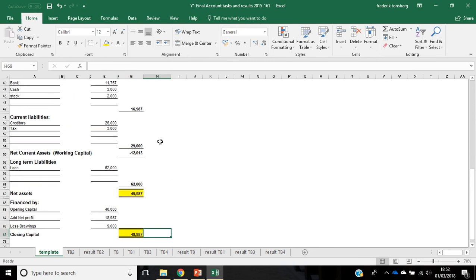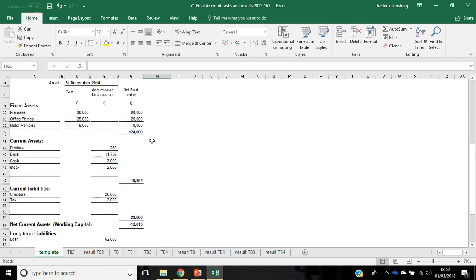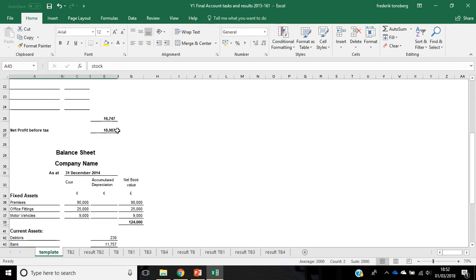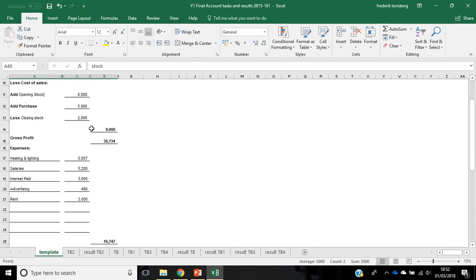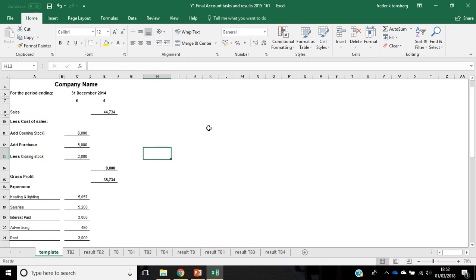So just to recap, adjustments are always recorded into two places. In this video I've talked about closing stock, the adjustment for closing stock, so the value of the stock at the end of the period. It's been identified by doing a stock take. It's been recorded in two places. The first place is on the current assets, and the second place is on the cost of sales. Like that.